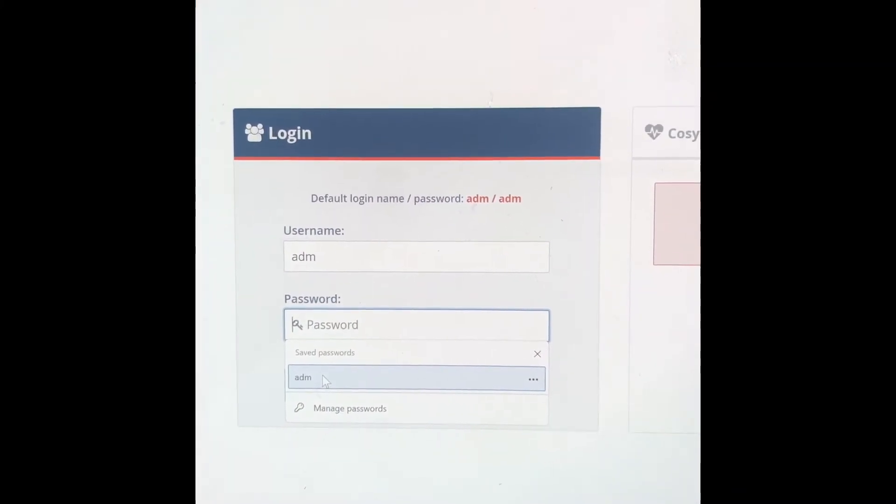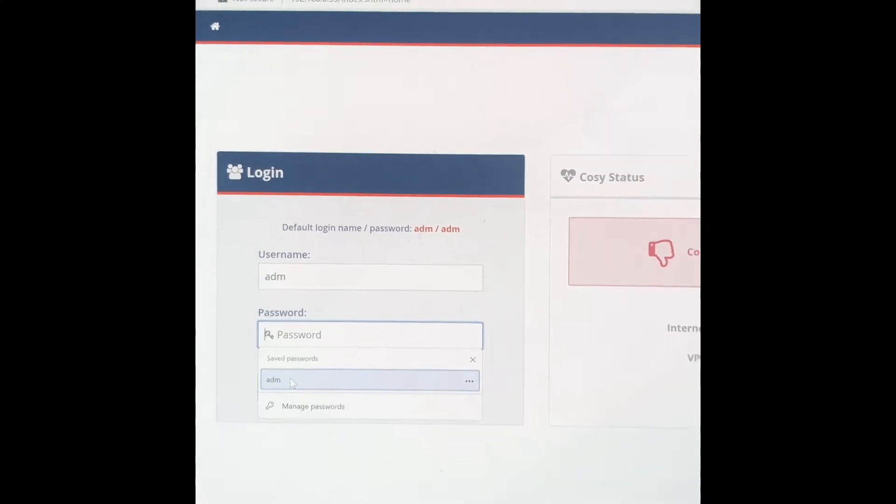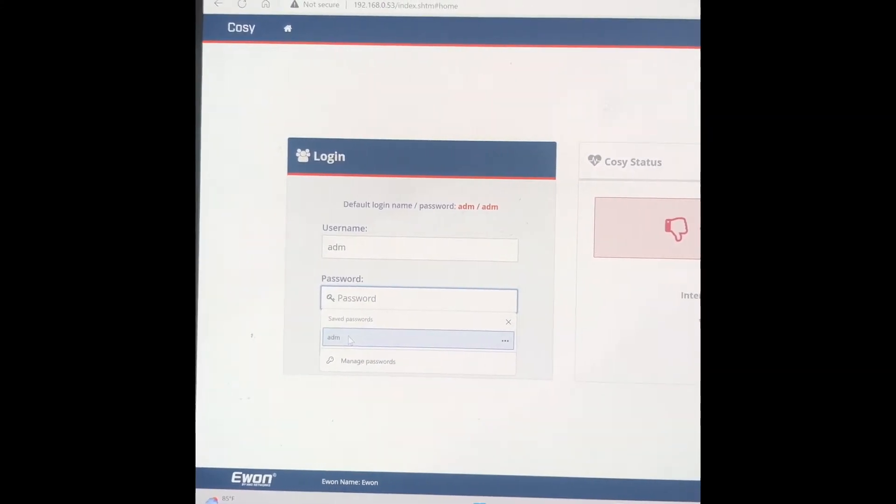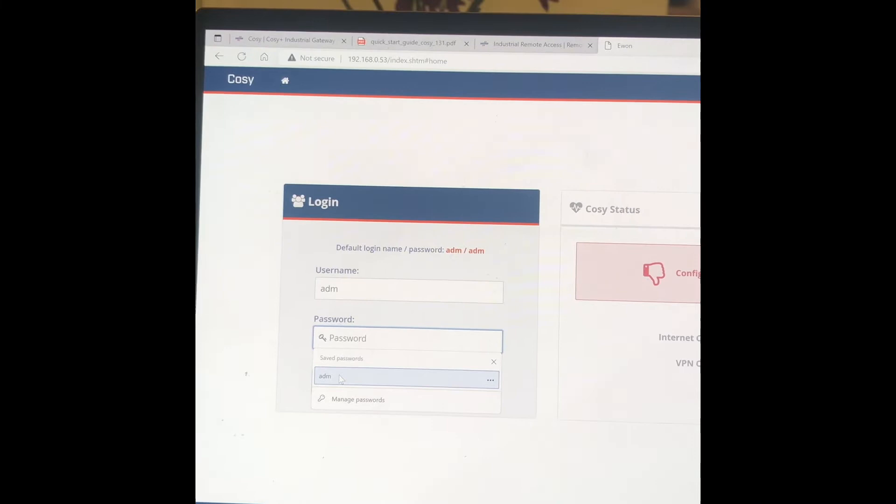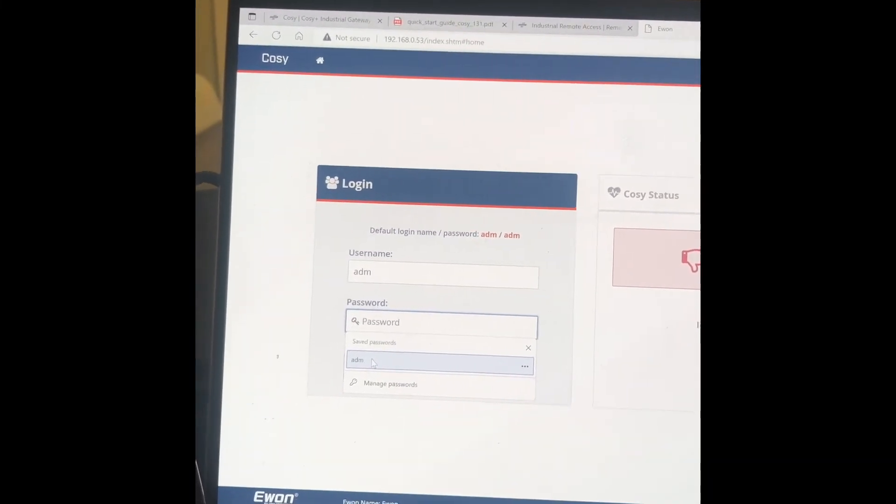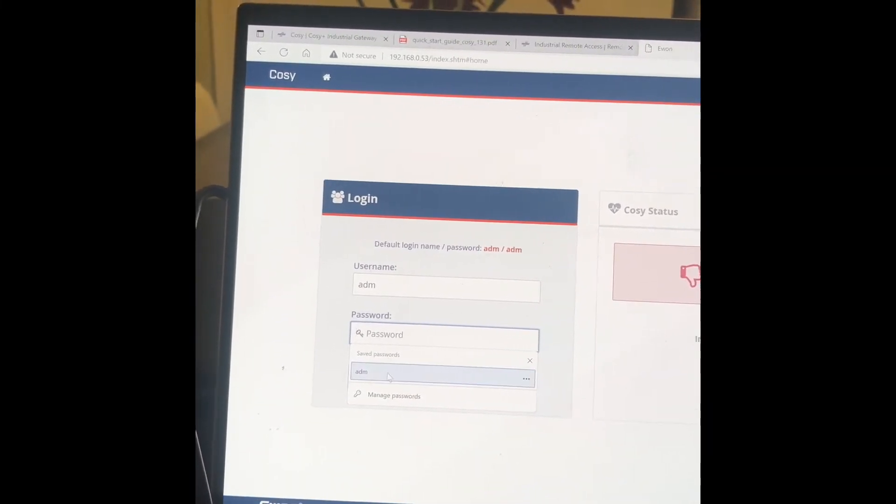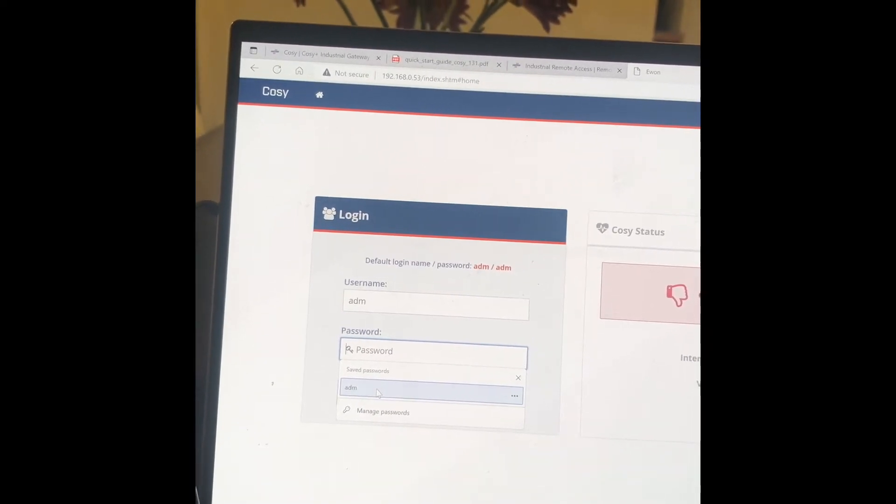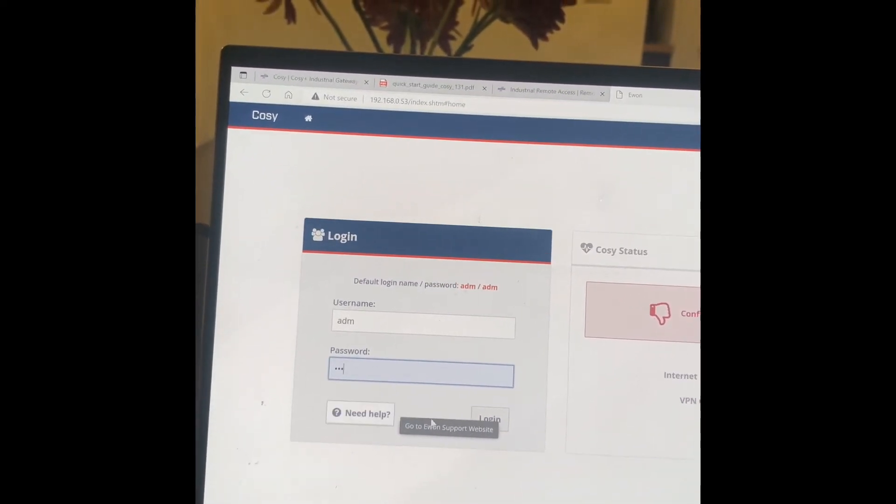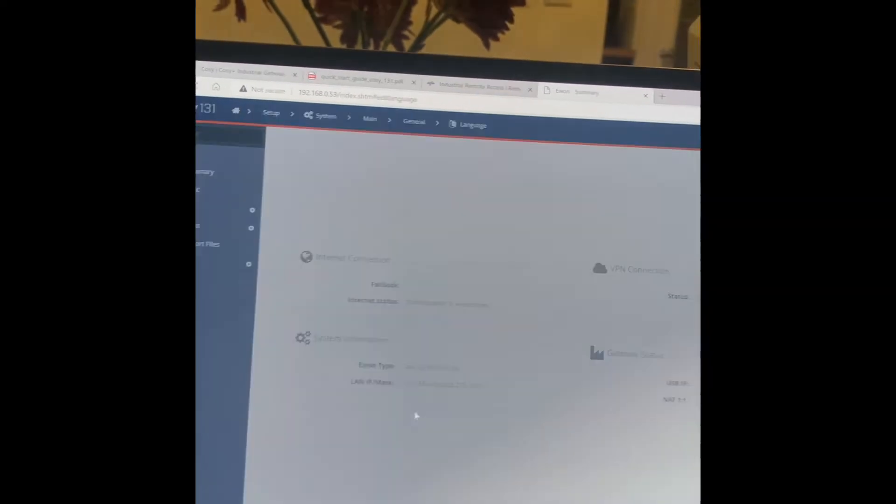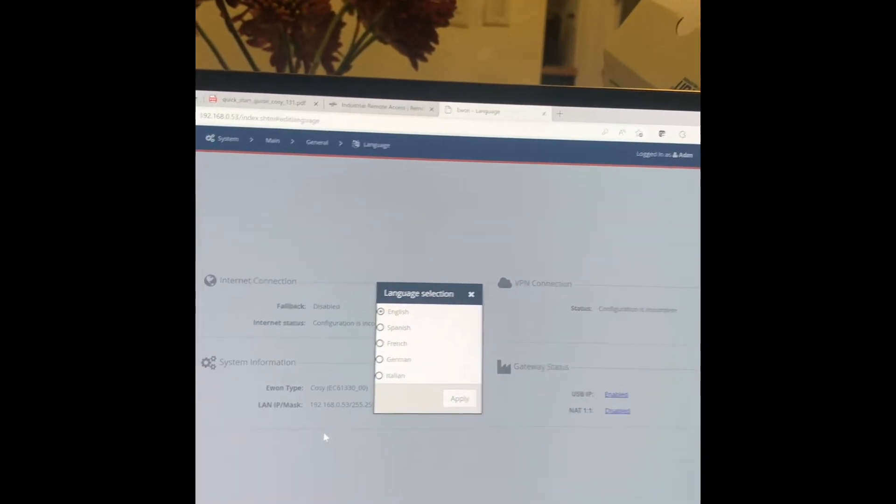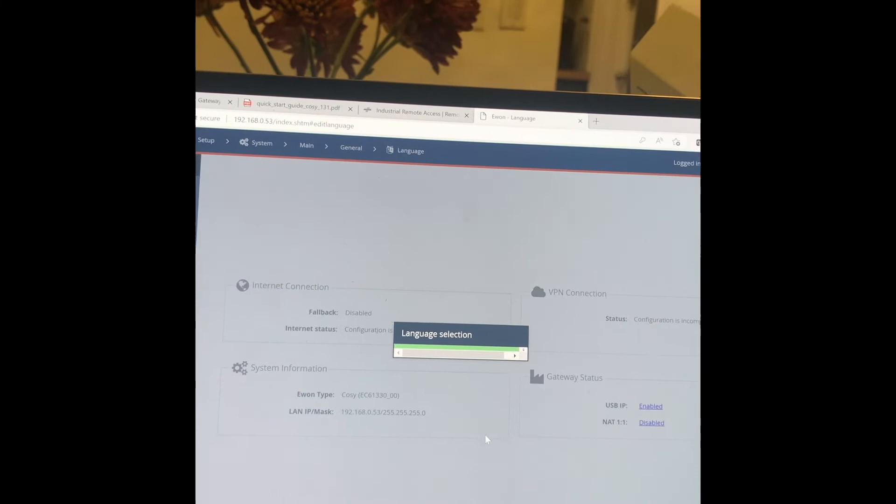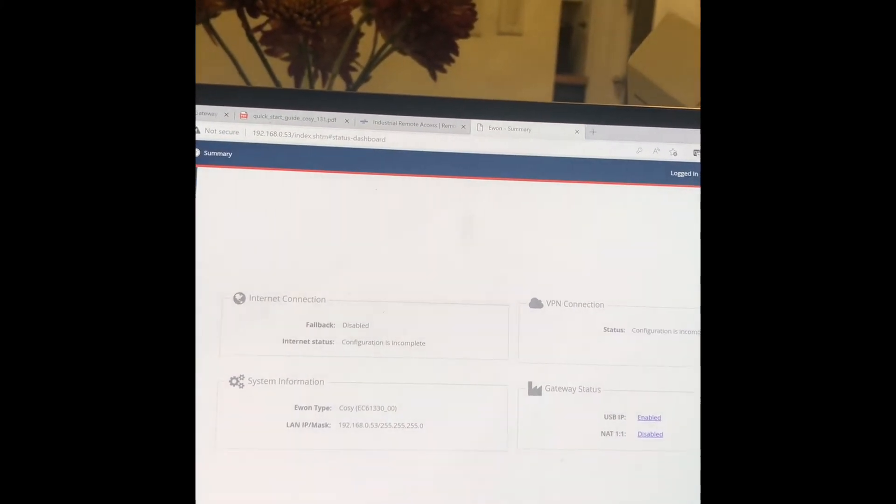All right, so I changed my IP address to be on the same network, and on my browser I put that address for the E1, and you see it comes over username and password. Both of them are ADM, ADM, lowercase, and then login, English.